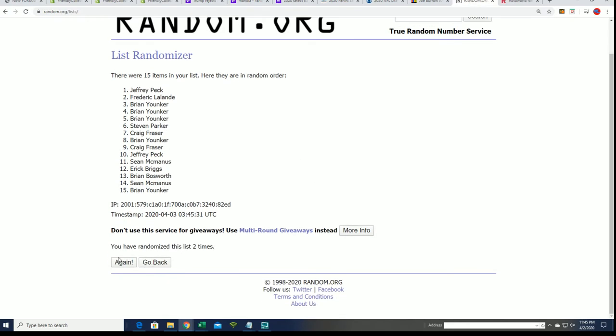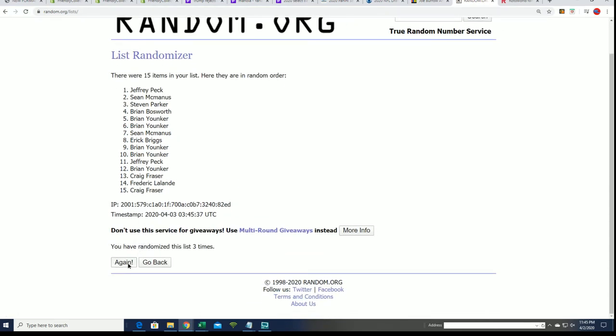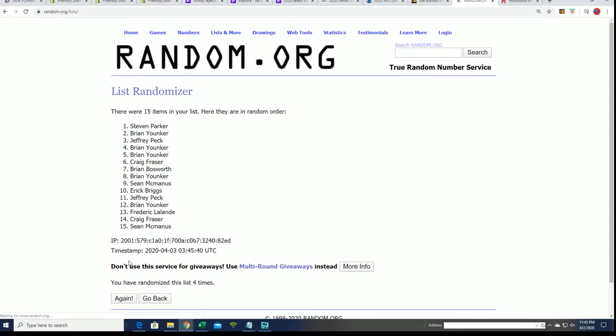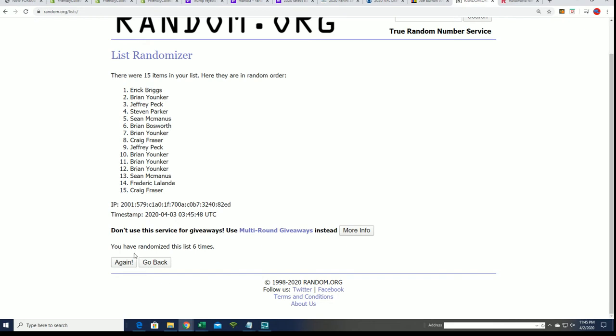Good luck getting into the top five, getting into the break, saving some coin. This is risky business. Lucky number seven.